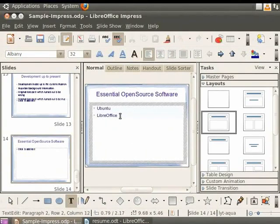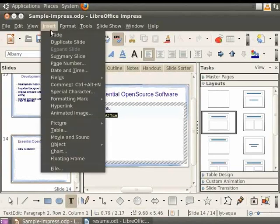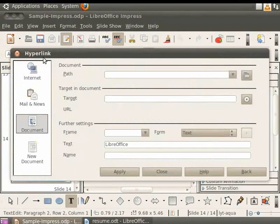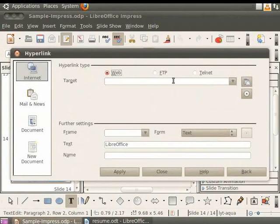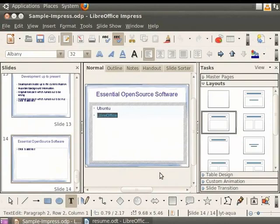Select the second line of text and click on Insert and then on Hyperlink. On the left pane, select Internet. In the hyperlink type, select Web. In the Target field, type www.libreoffice.org. Click on the Apply button and then click on the Close button in the hyperlink dialog box.